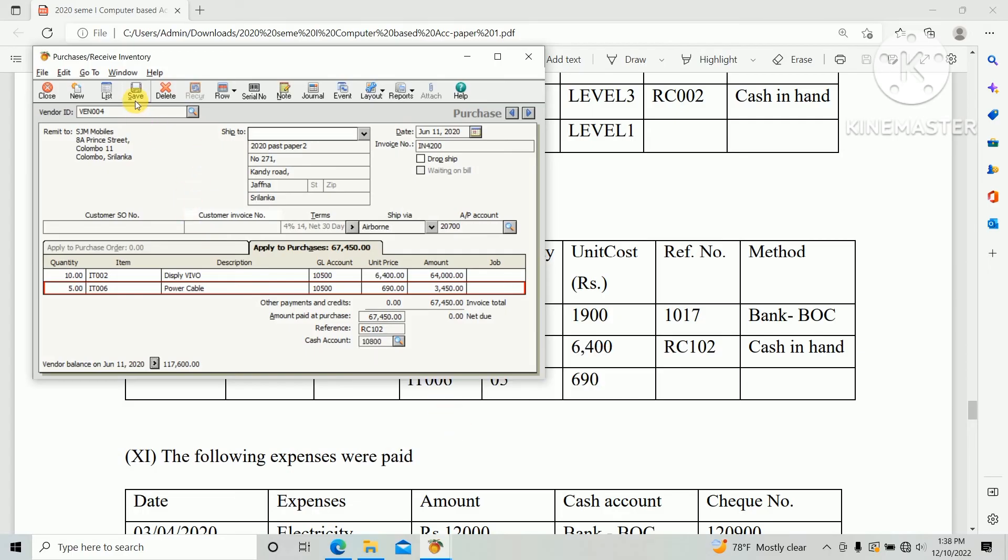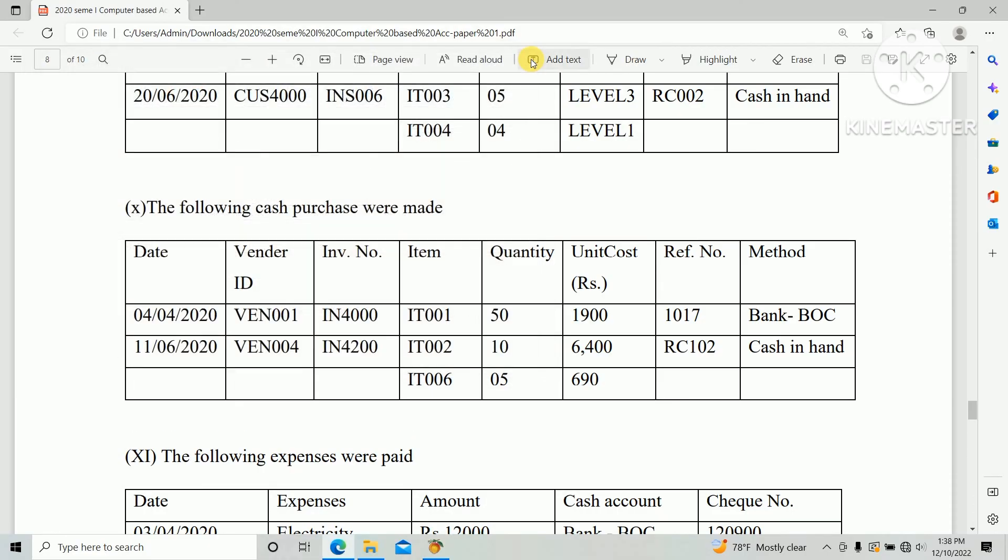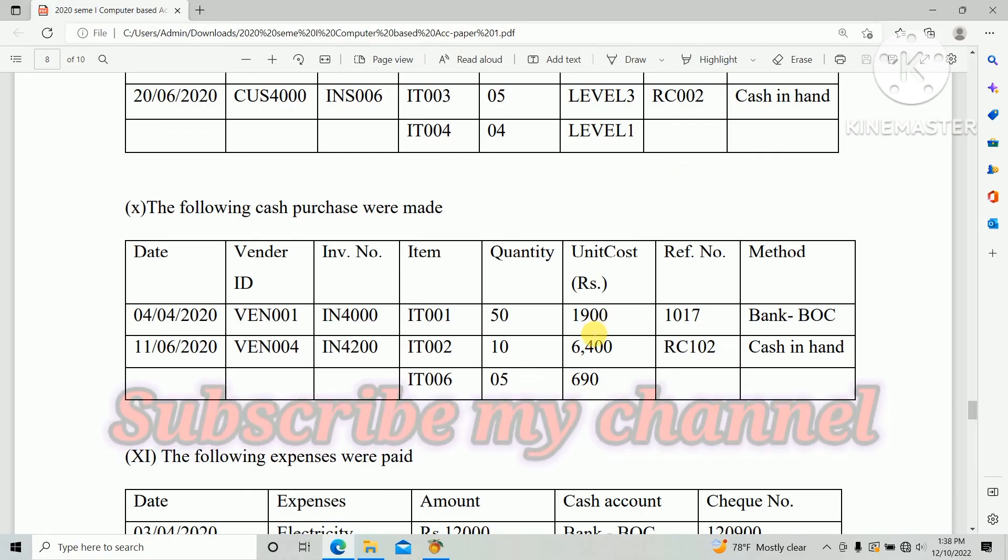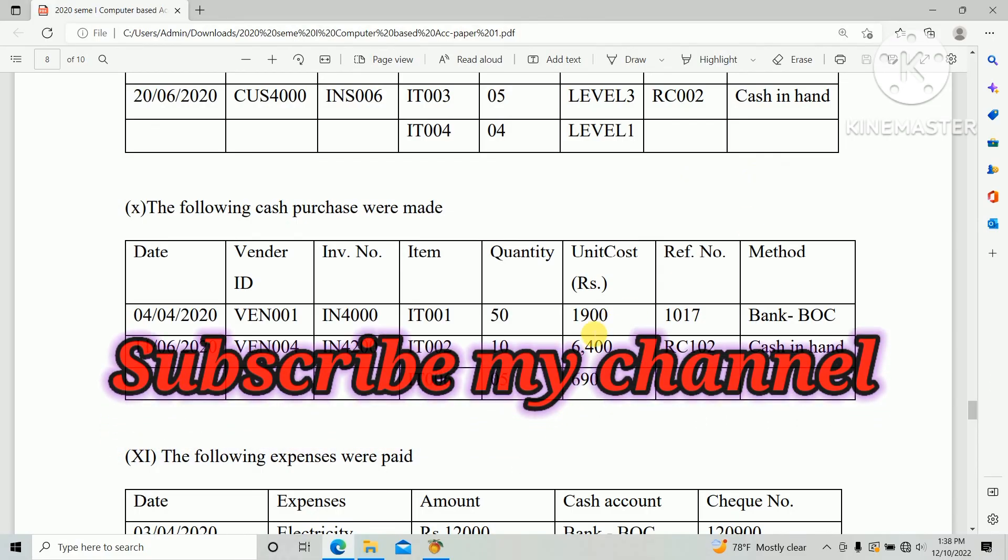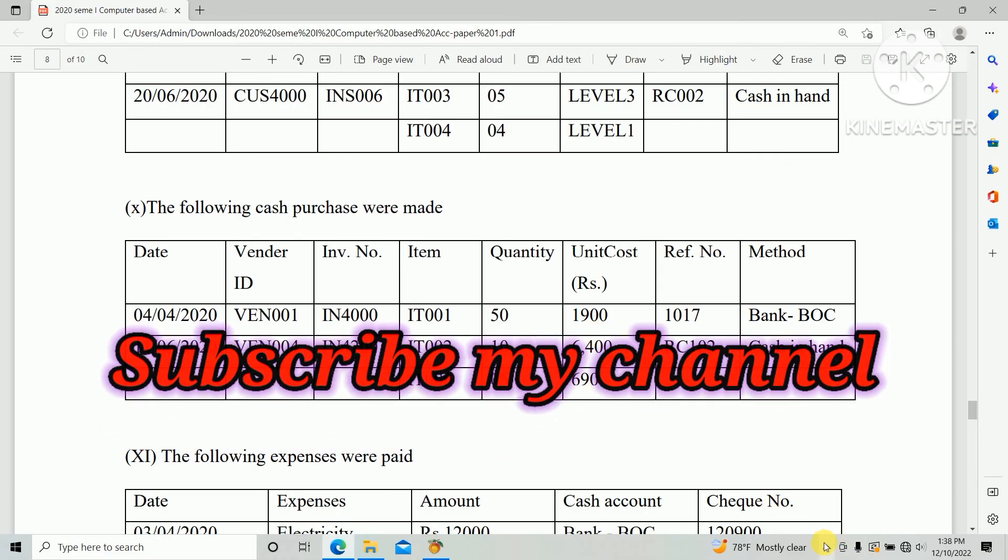We have created both cash purchases in PST based on the first paper information. You can create as well. Share the link with your friends, that will help them more. If you have any doubt please ask through the comment section. Thank you.